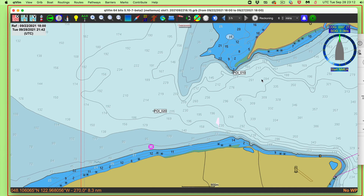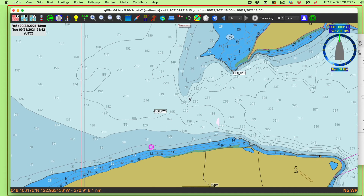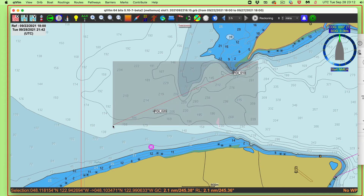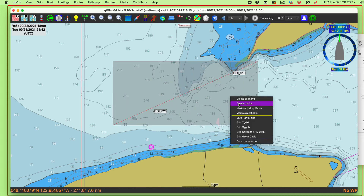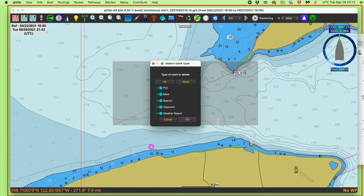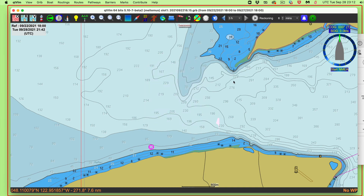I deleted the pathway, but there were two marks I was playing with. Now I'll do shift-drag again over that area, then right click and delete all the marks.